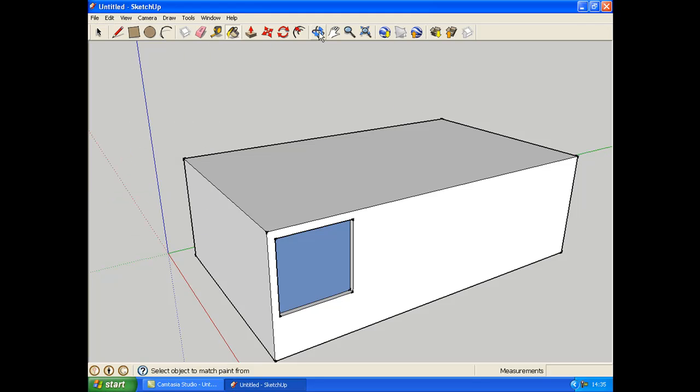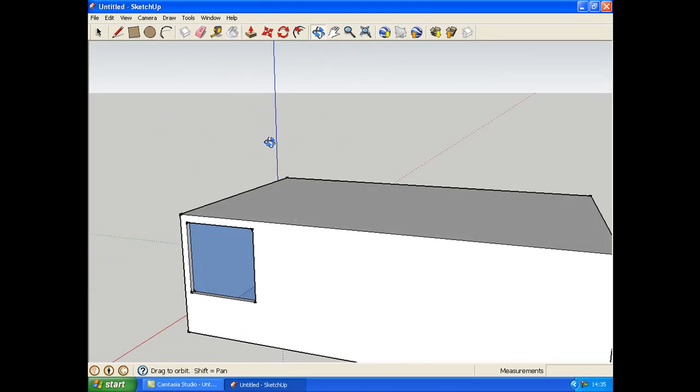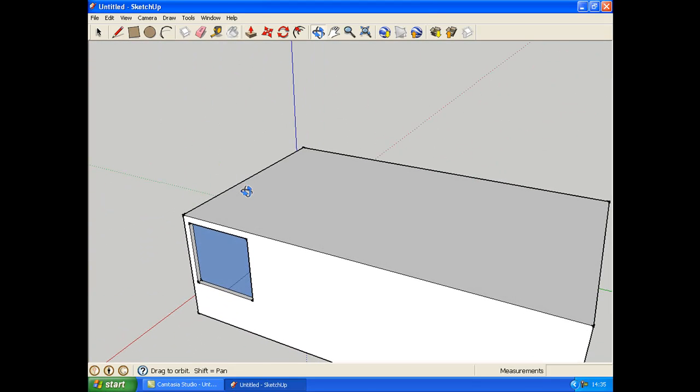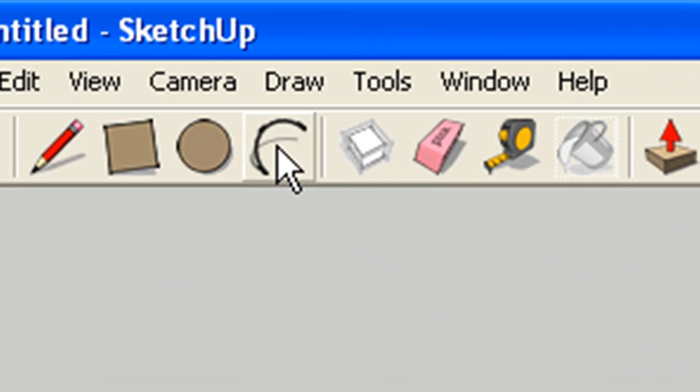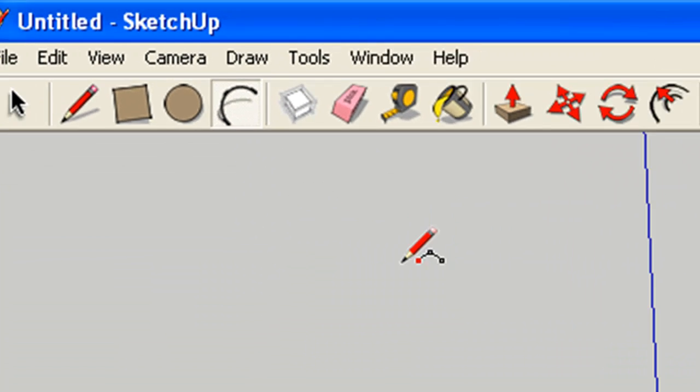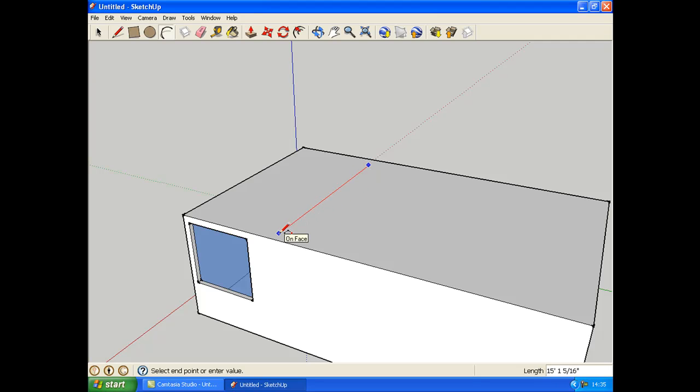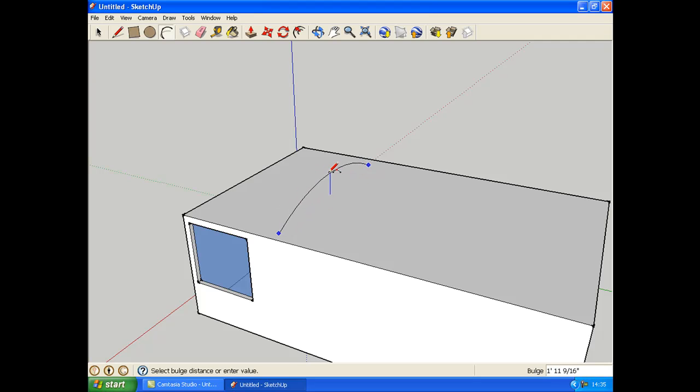I'm going to show you how to do a bit more complicated thing now, an arc sort of thing. So what you do to make an arc shaped building is grab the arc tool and start somewhere like this. Drag it to there on the other side and then you can drag it up like this.